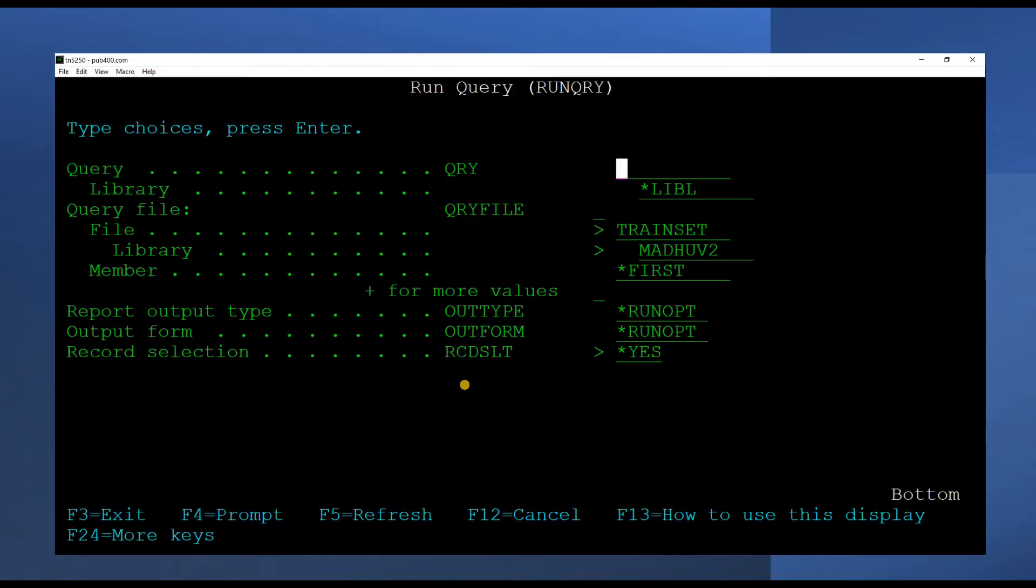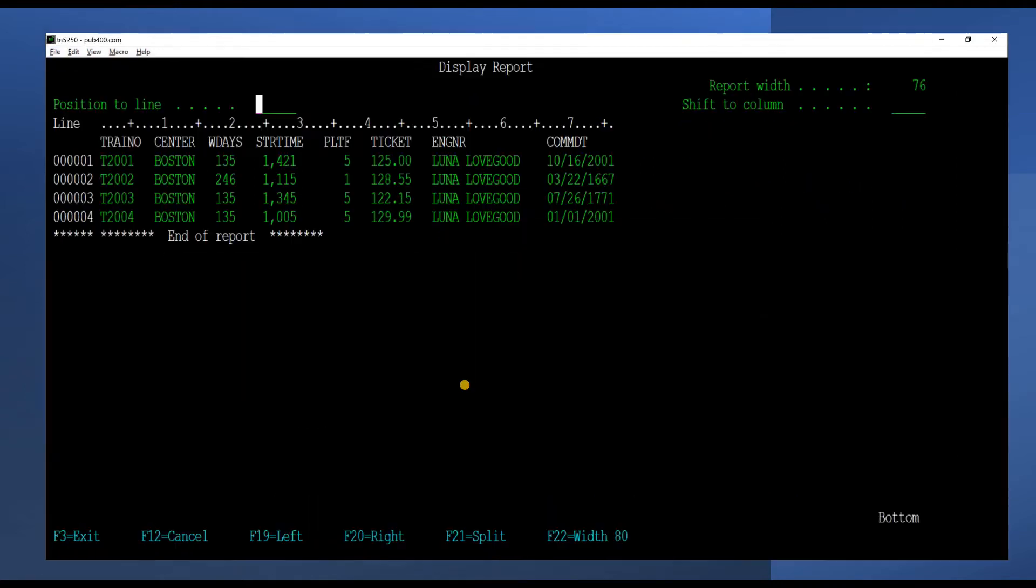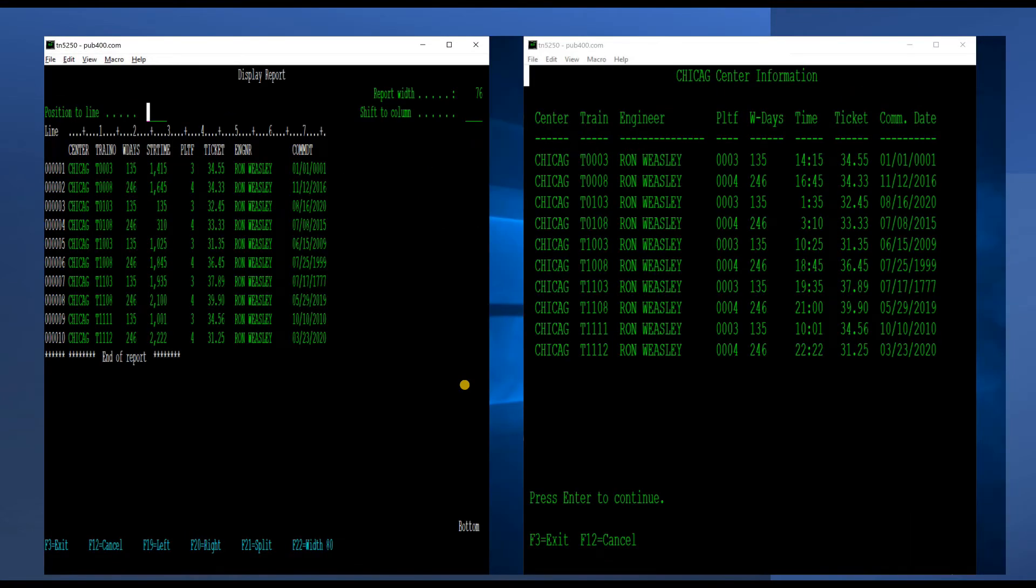The city-wise trains information may be viewed by directly querying the physical file. We will run the query command on the physical file train set with the record select parameter set to view the records for specific centers. We will thus verify that our inquiry sub-file is indeed working correctly.